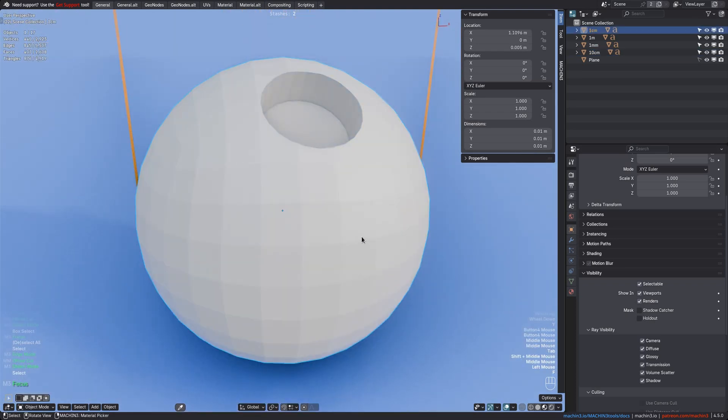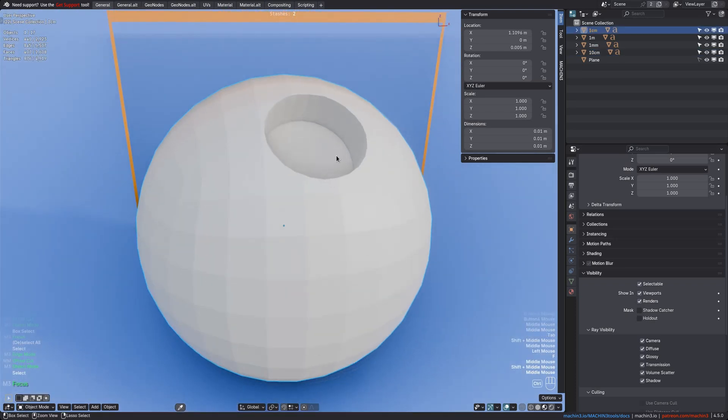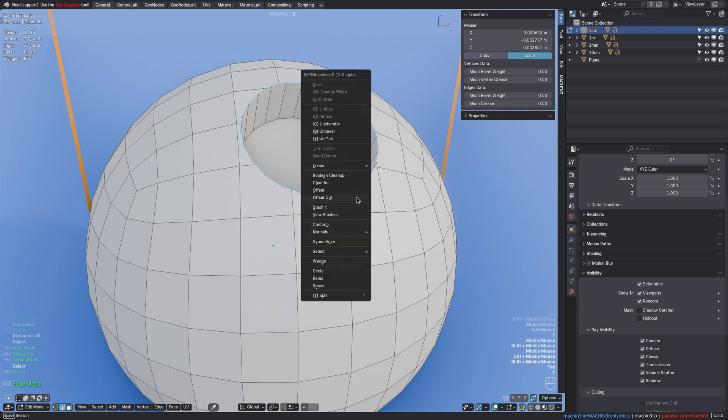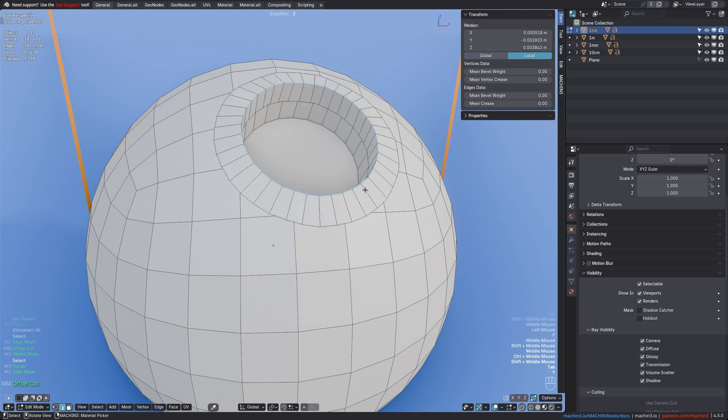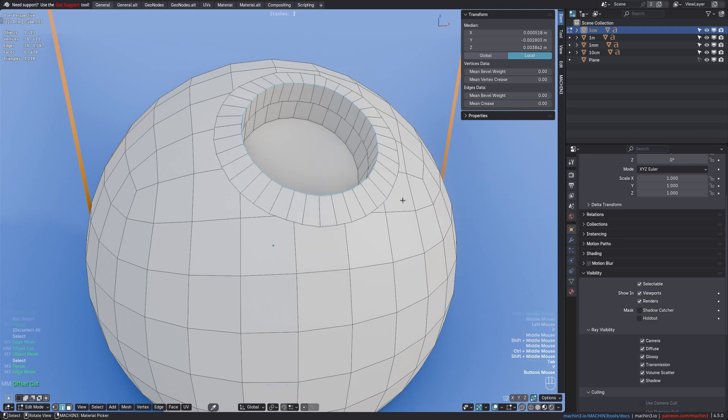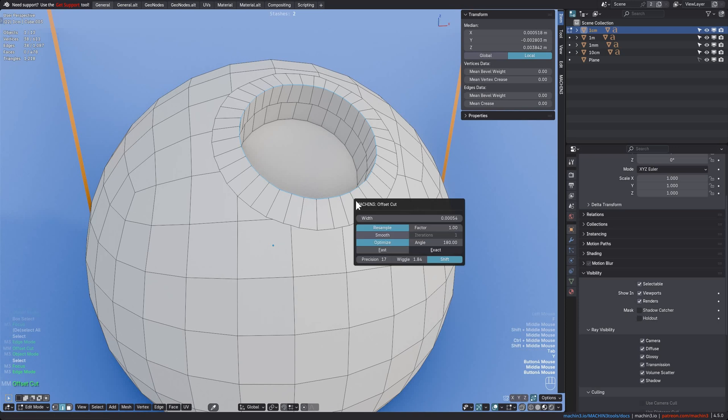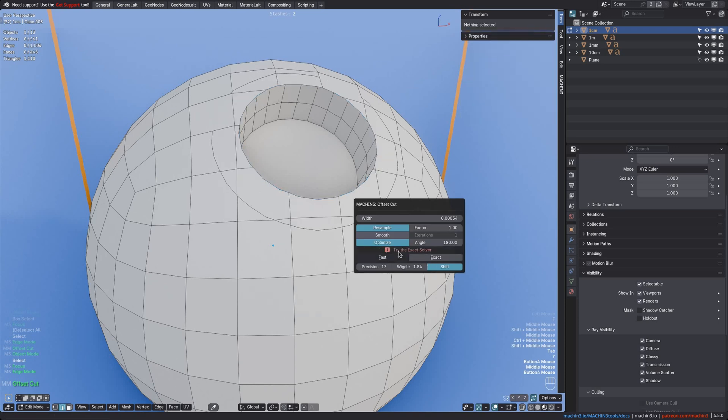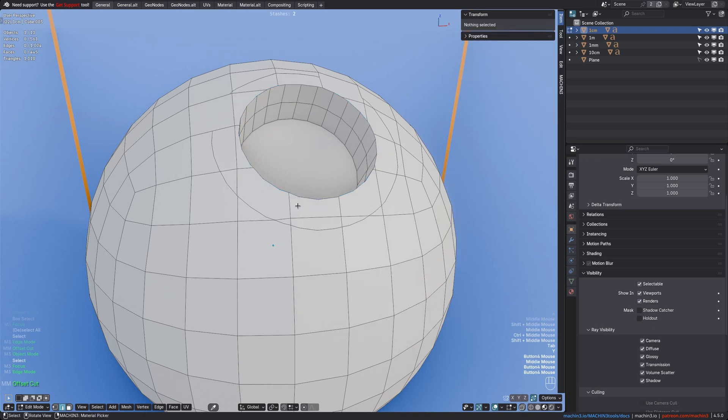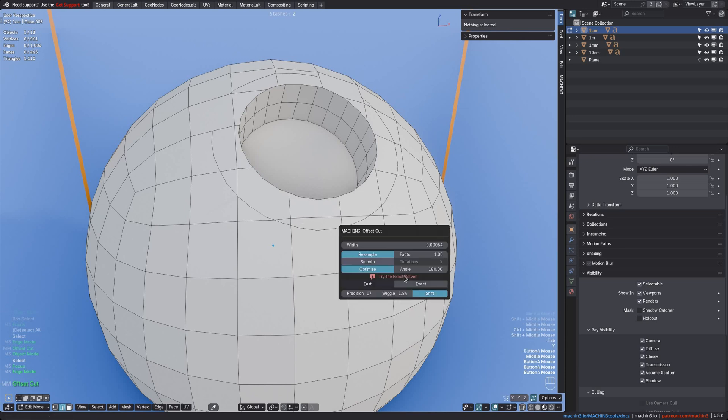And let's go even smaller now. And yet again, the initial width of the offset is about 10 times smaller than before. You can see how at this sub-centimeter scale, the fast solver completely falls apart. And there is the suggestion to use the exact solver instead.